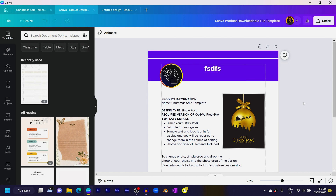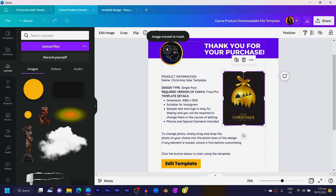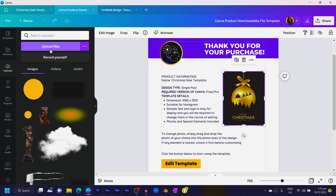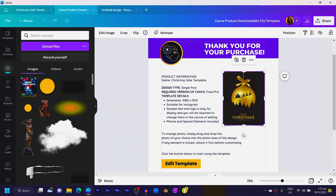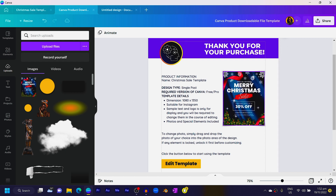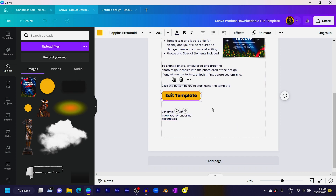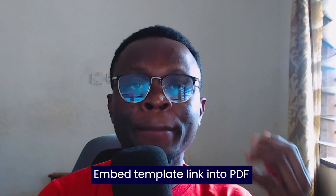Everything in the template can be edited. With this photo area, we are going to insert the photo format of our template. I'll come to Upload Files and choose the design I want to sell. Once it's done uploading, you can drag and drop it into the placeholder. You can see how easy and simple it is. The next thing is to edit the button, which will make it easier for customers to use your template.